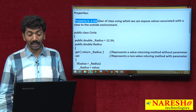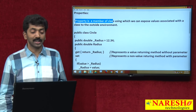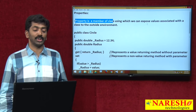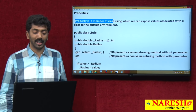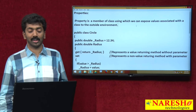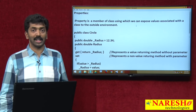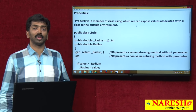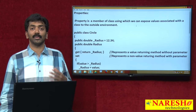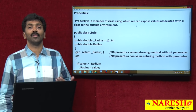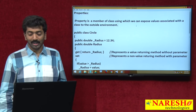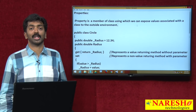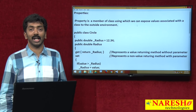Property is a member of a class using which we can expose values associated with a class to the outside environment. Every class will be associated with some properties, and with the help of those properties we can start accessing the values. Thank you for watching the video. For more videos, please subscribe to our YouTube channel, Naresh IT.